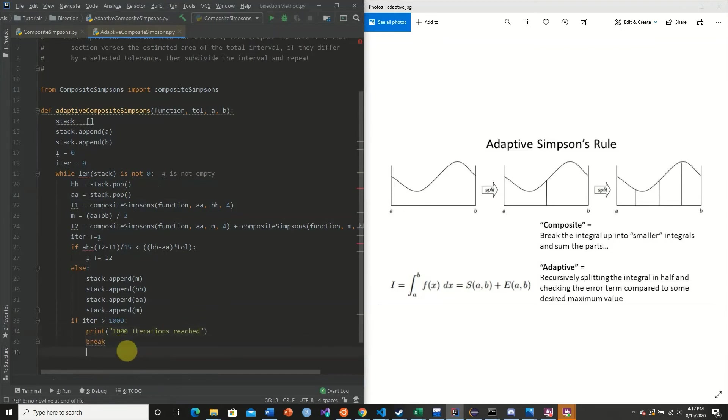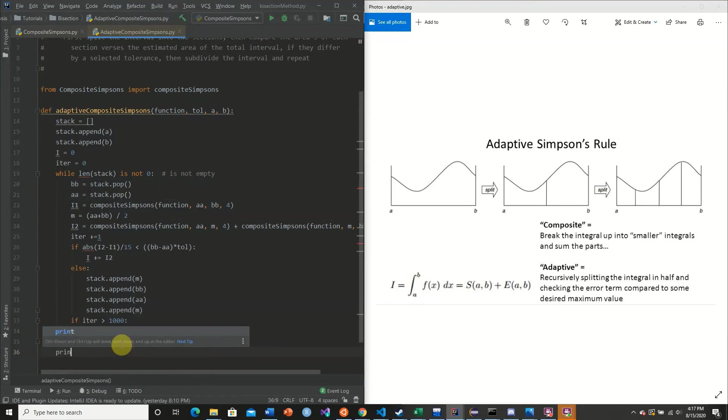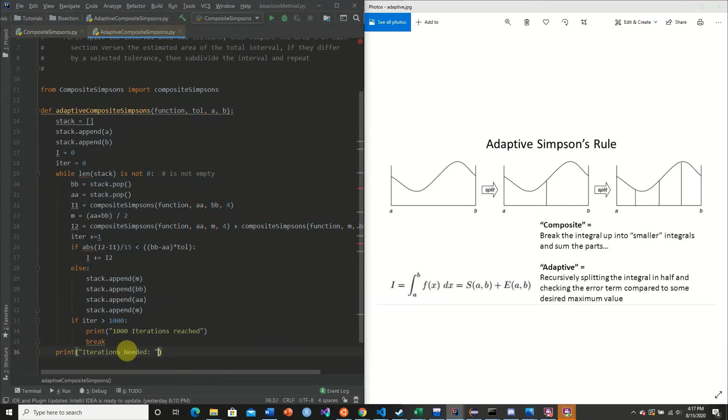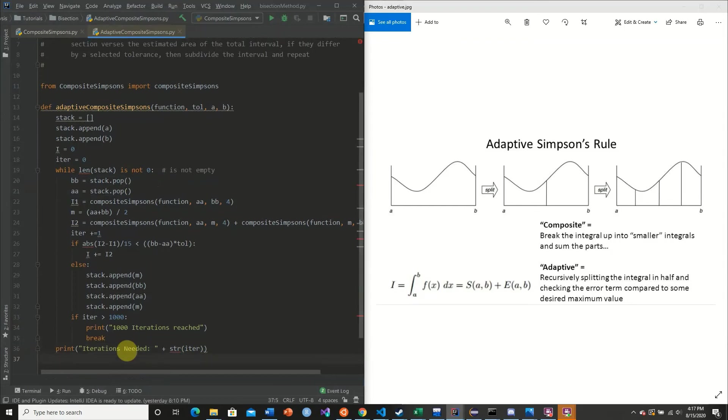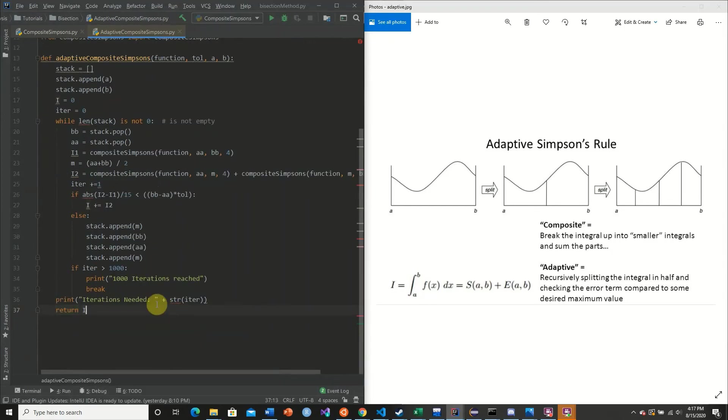So now what we're going to do is we're going to print iterations needed, string of our iter. And we're going to return our i, which is simply the sum of the interval. So now what we can do is we can test this out.